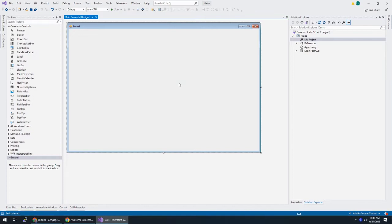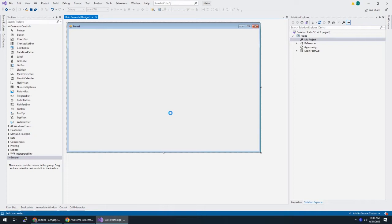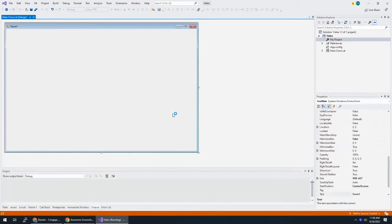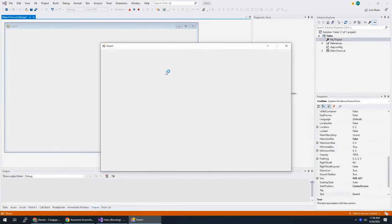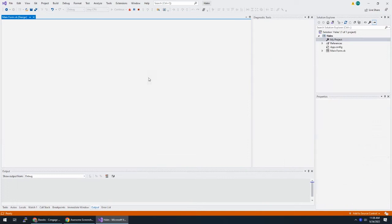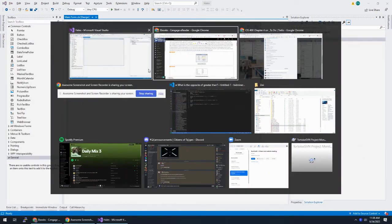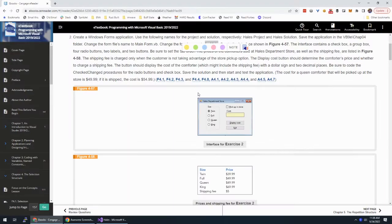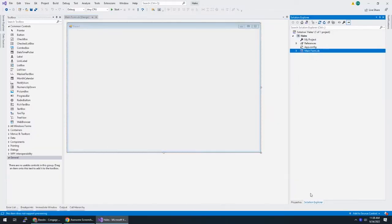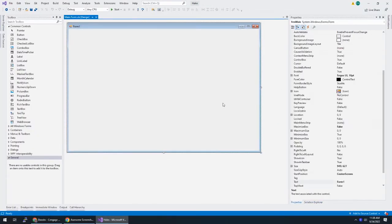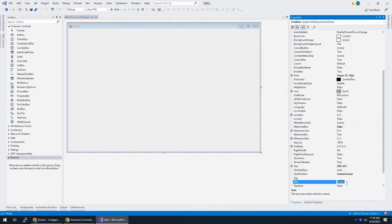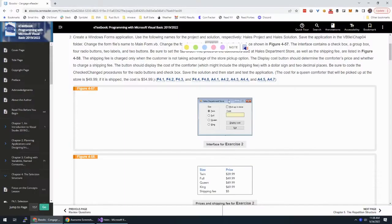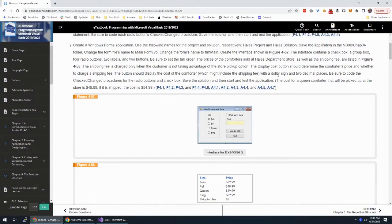Now, hit F5 and your form should start in the middle of the screen. It's always good to check these basic things. Great. And we will be giving this thing a different name in a moment. HALS Department Store is what we want to call this. So I'm going to look at the properties of the form and call it HALS Department Store.